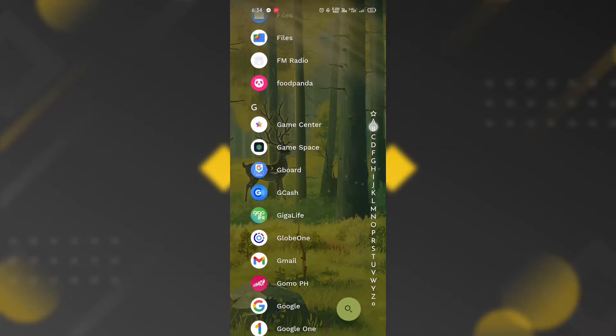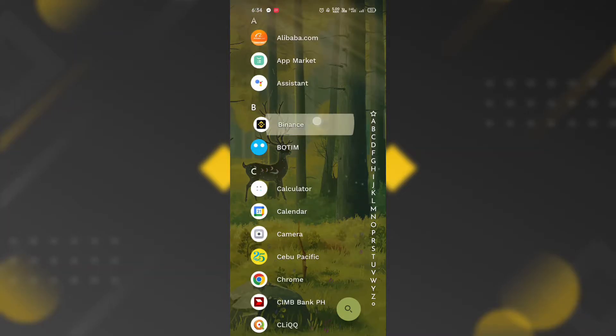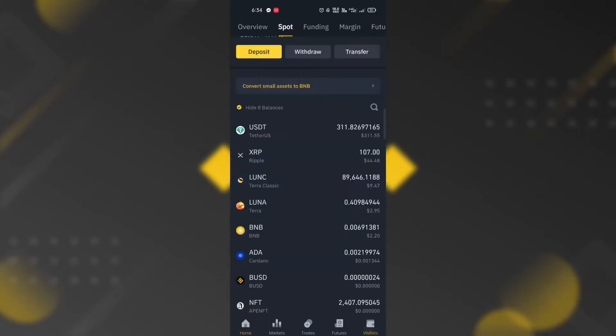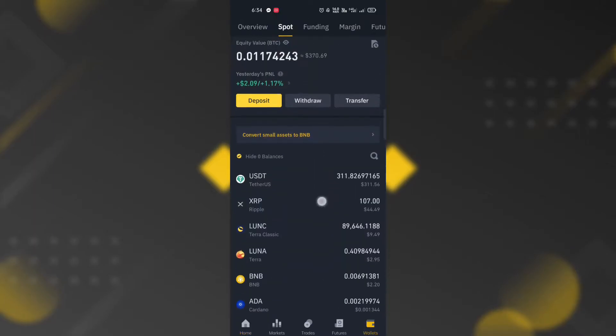First, open the Binance application. In the home page, click the wallet icon located at the lower right corner of the page.